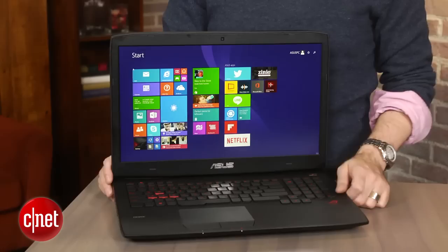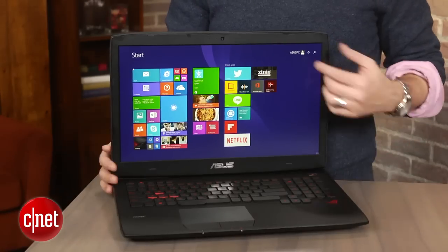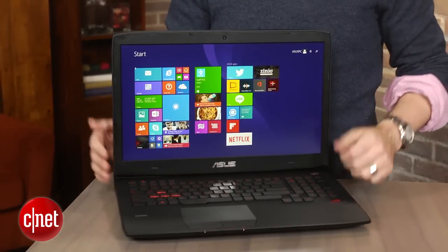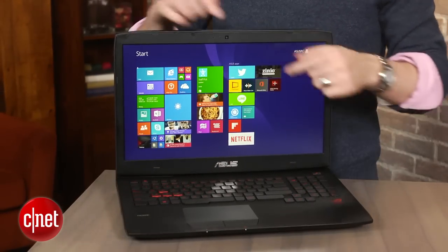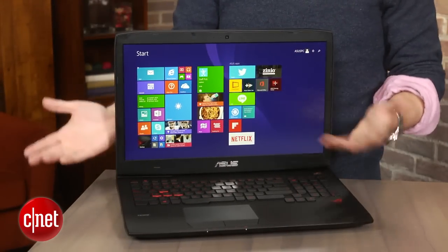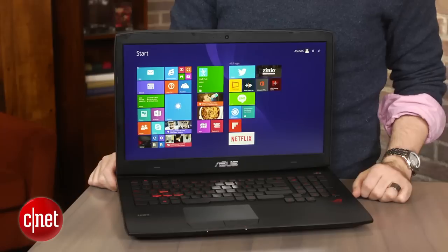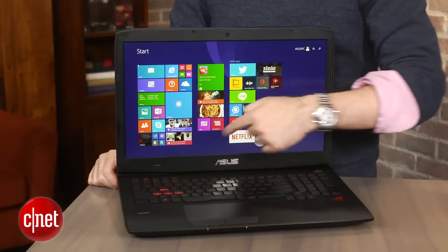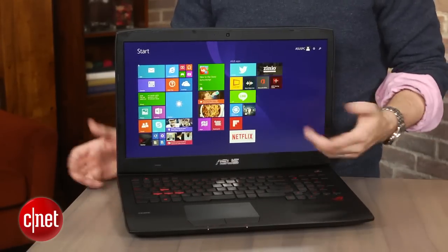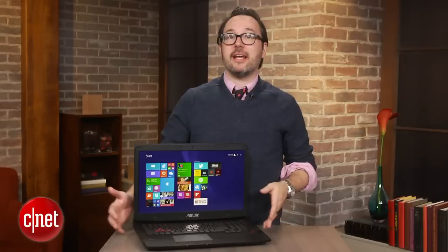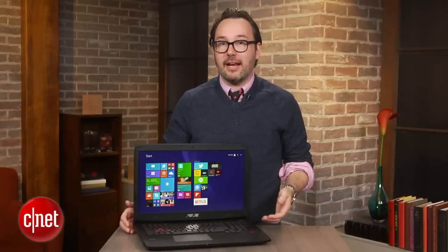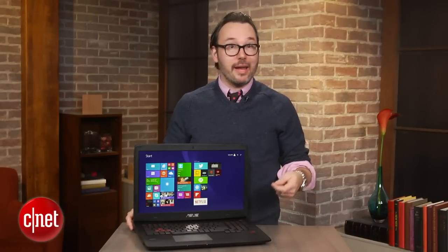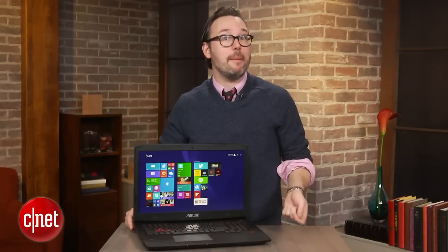Now, in a 17-inch laptop like this big, bulky desktop replacement, you don't actually get a 4K screen, just a regular 1920 by 1080 screen. It's not even a touchscreen, but you would output it via HDMI to your 4K TV or monitor.